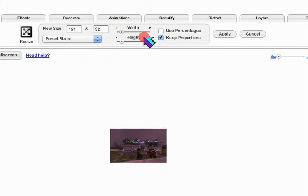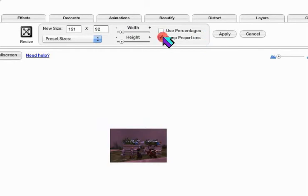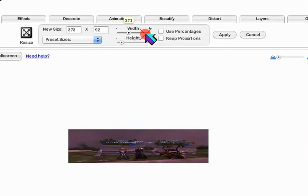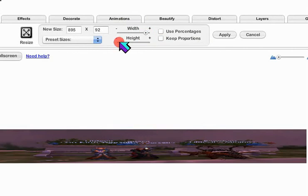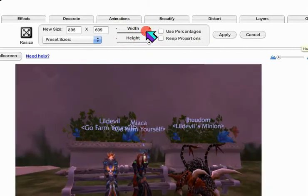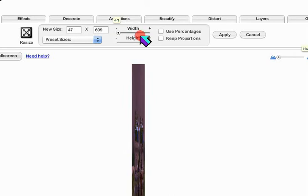You've got to be sure keep proportions is checked, because if you don't, the sliders don't move at the same time and you can cause distortions for your picture, as you can see.